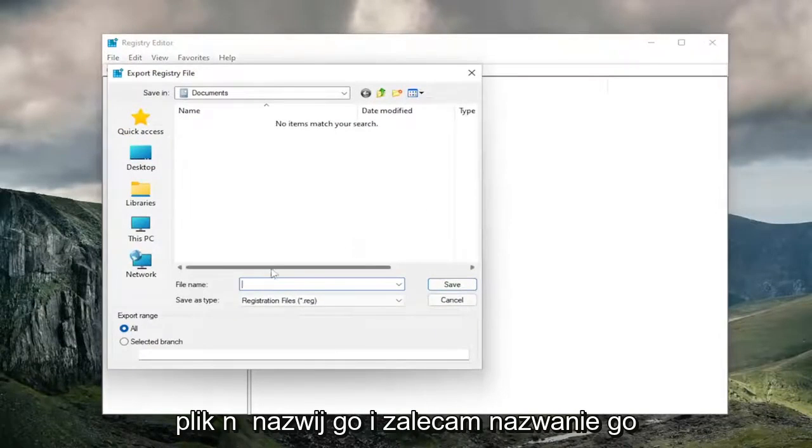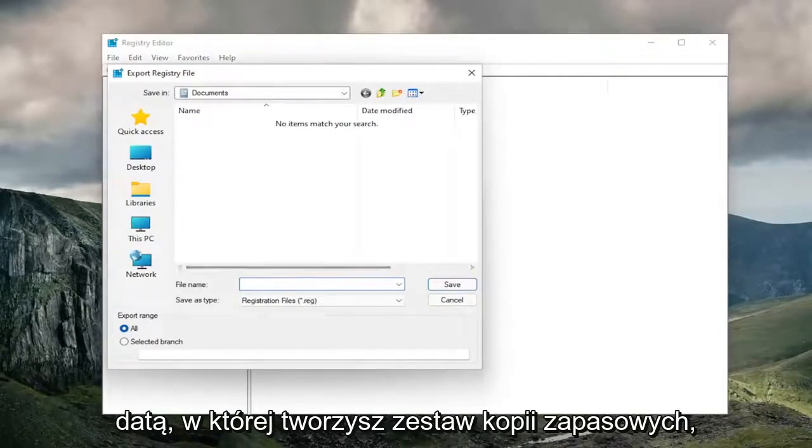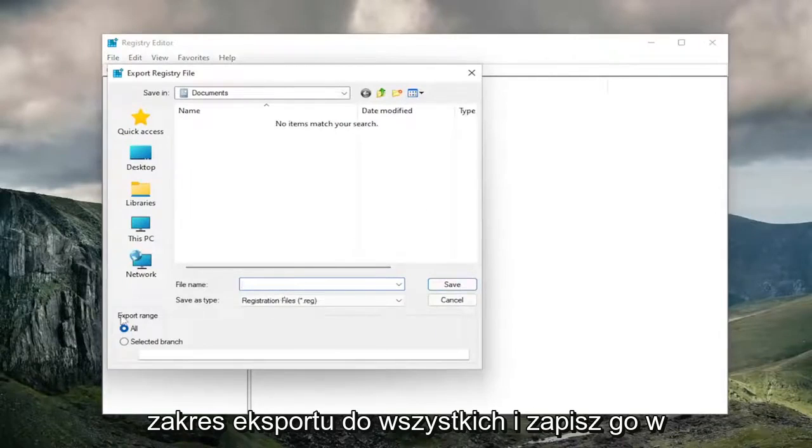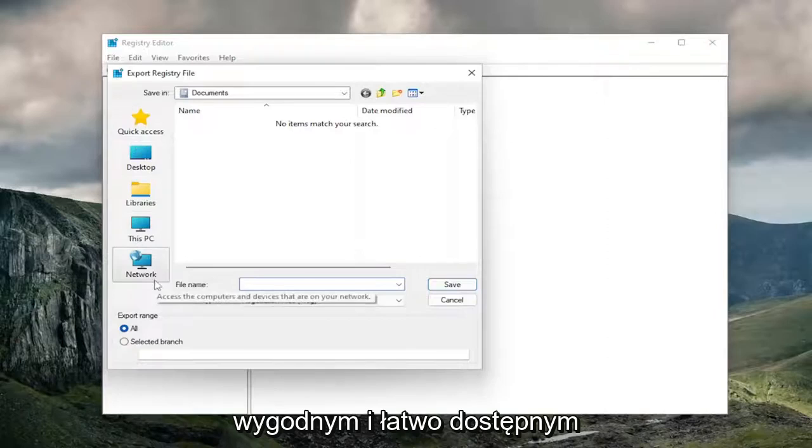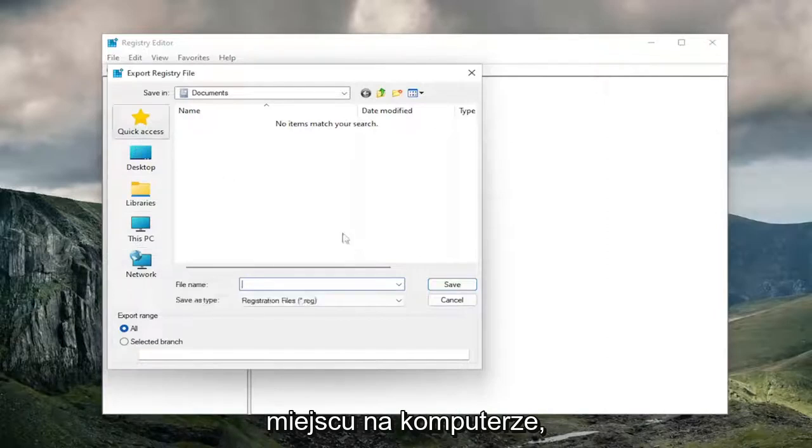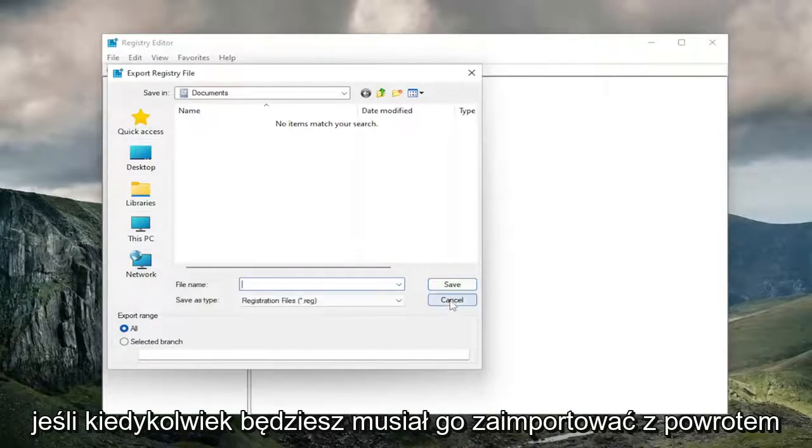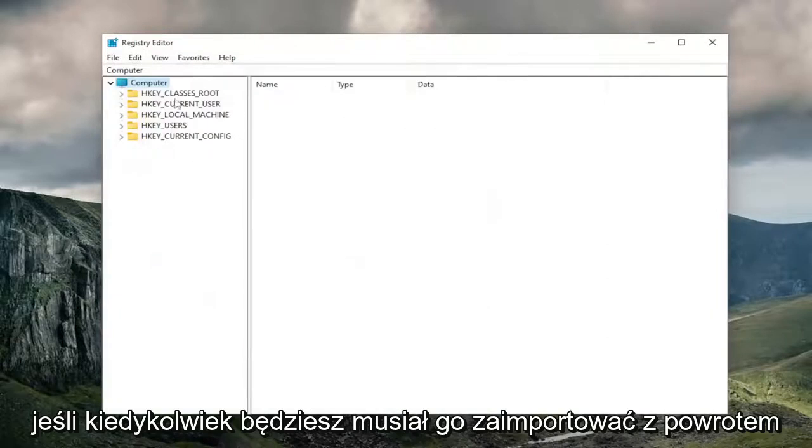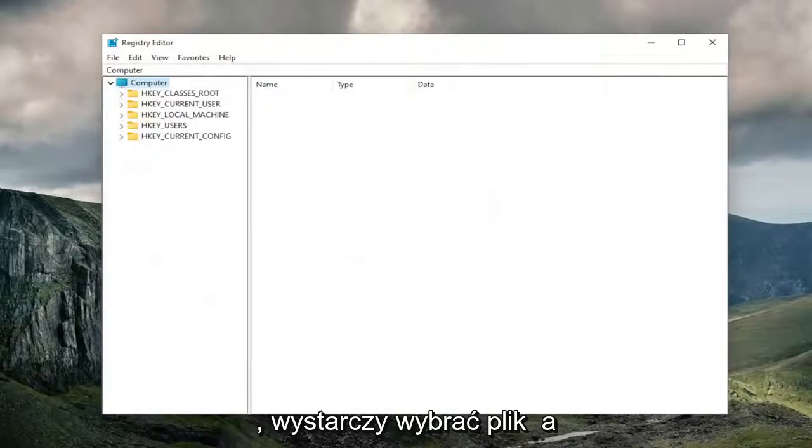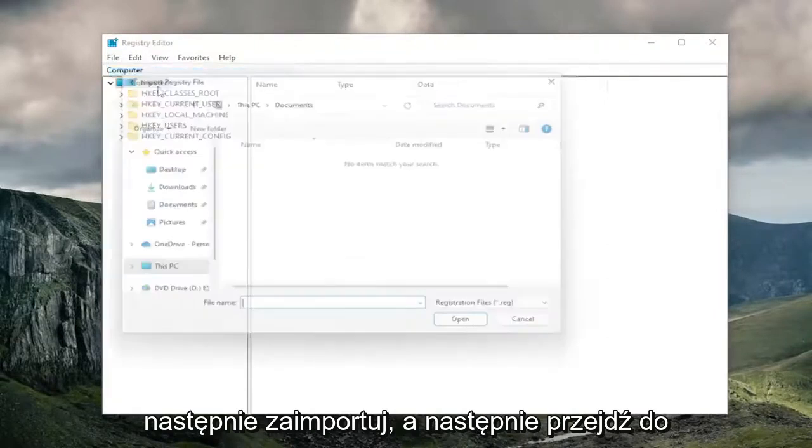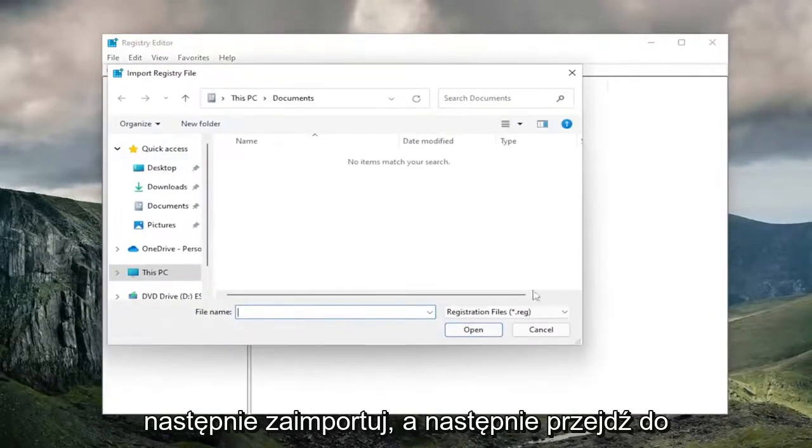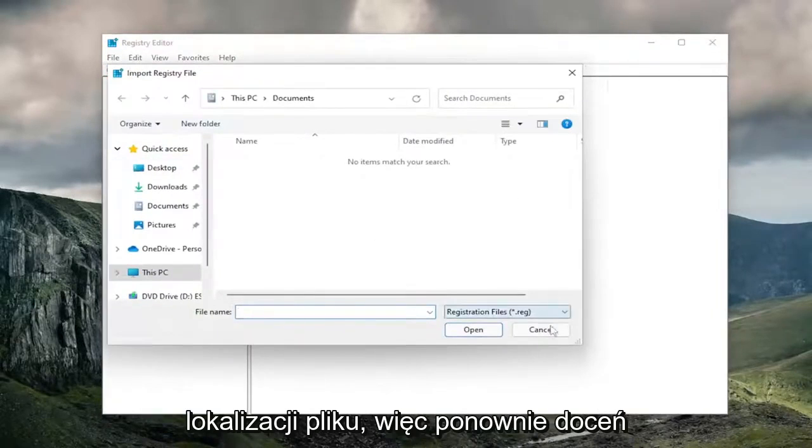For the file name, I recommend naming it the date you're making the backup. Set export range to All, and save it to a convenient and easily accessible location on your computer. If you ever need to import it back, select File, then Import, and navigate to the file location.